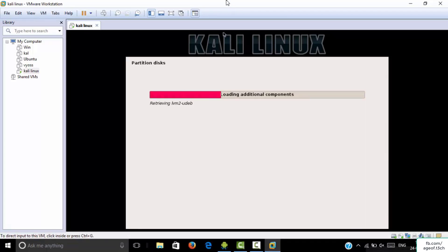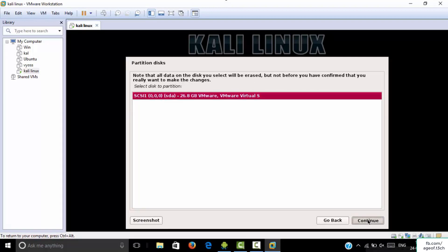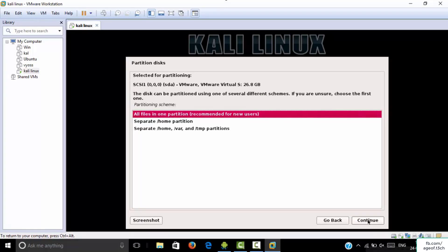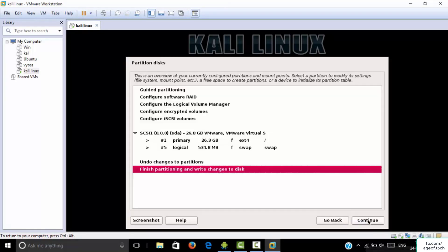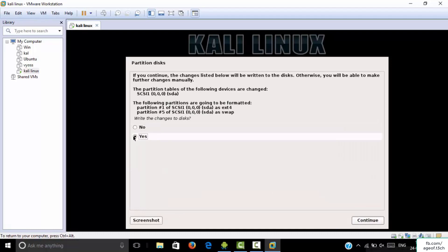When prompted for disk partitioning, select 'Use the entire disk', click Continue, click Continue again, and click Continue once more to finish. When asked to write the changes to disk, click Yes and Continue.